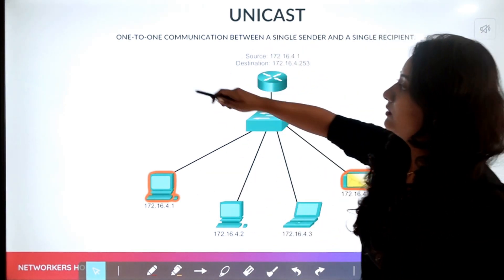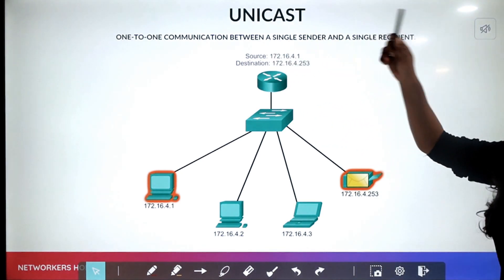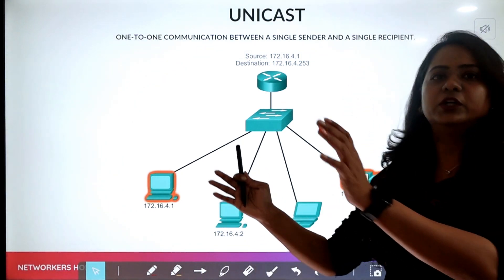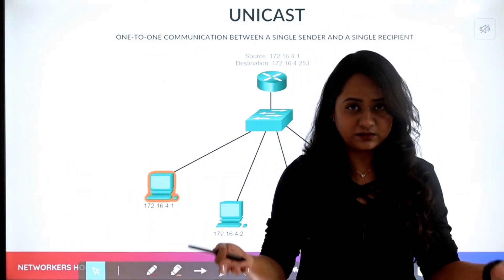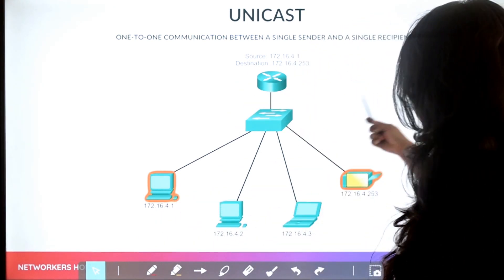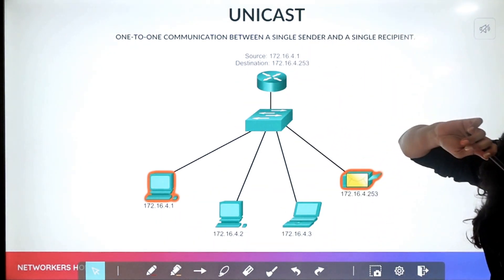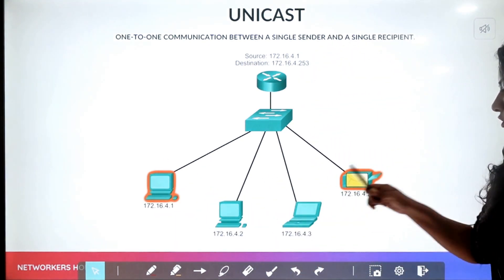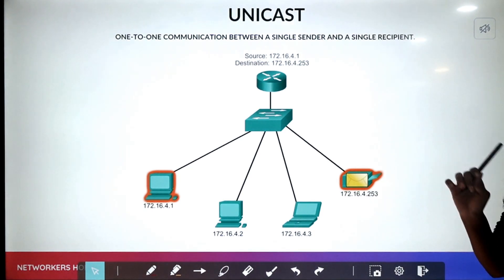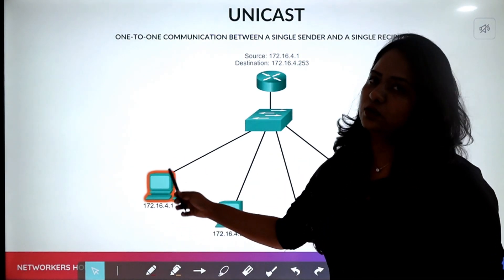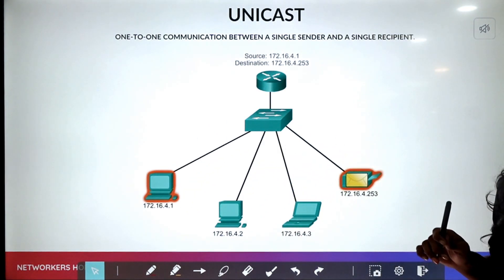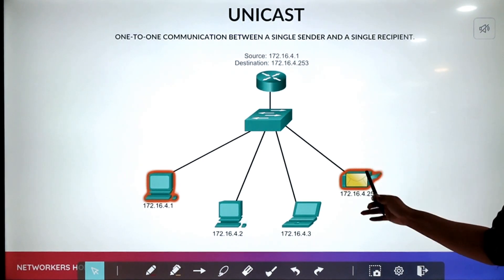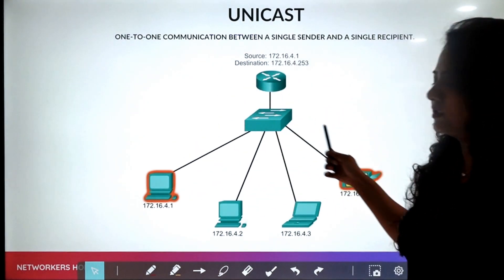So unicast is one-to-one communication between a single sender and a single recipient. Consider this topology using network 172.16.4.0. This device has address 4.1, 4.2, 4.3, and 4.253. When this device wants to communicate directly with the printer, it sends a direct message to it. This method is called unicast — one-to-one communication.